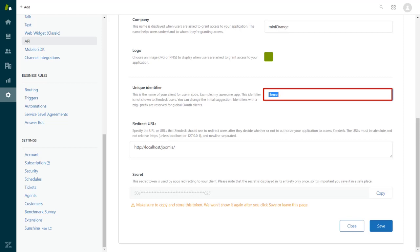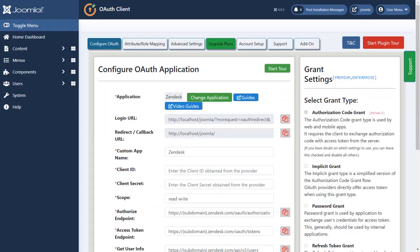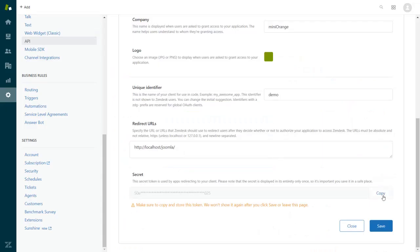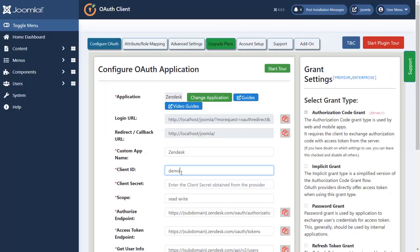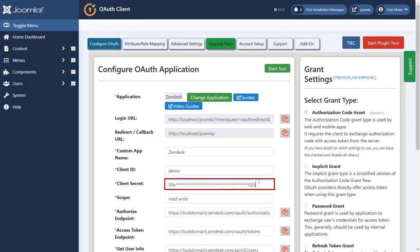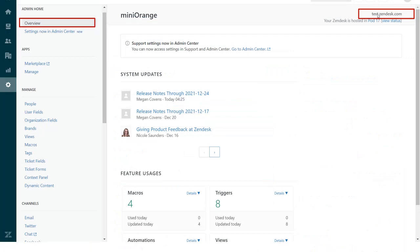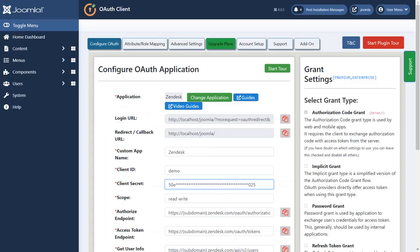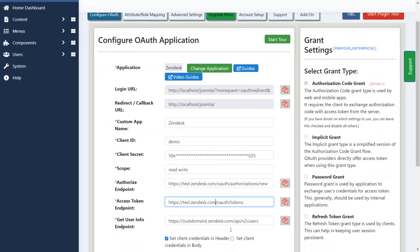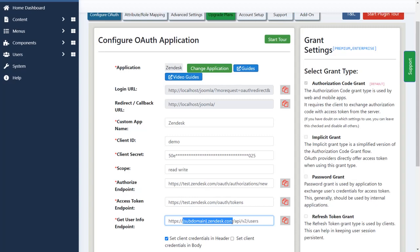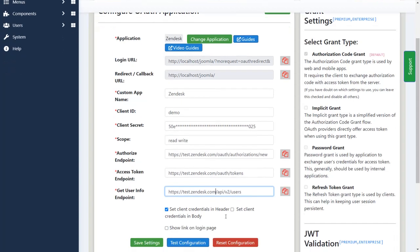Copy the unique identifier as client ID. Paste client ID over here. Copy client secret. Paste client secret over here. Copy the subdomain under the overview. Replace this subdomain with the value you copied from the provider's side in the endpoints and click on save settings button.